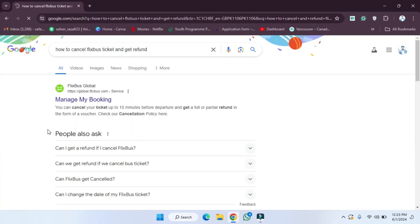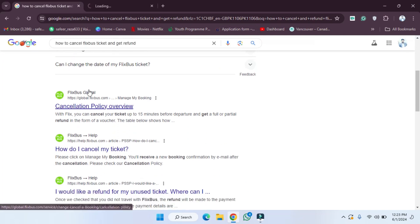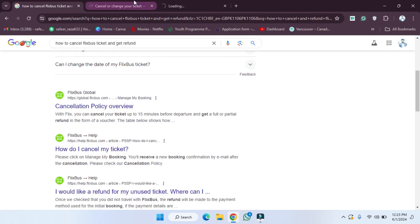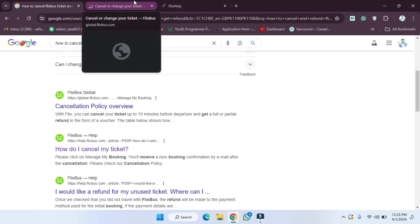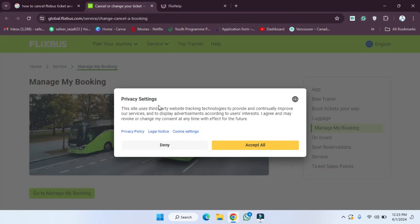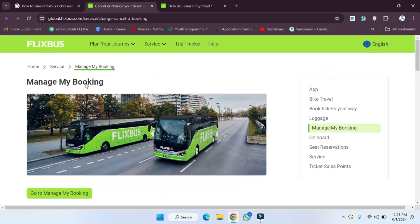First of all, we have to click on this search bar and type. After clicking, as you can see, we have the cancellation policy and 'How do I cancel my ticket?' links. We are opening both of these links to read them carefully.